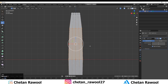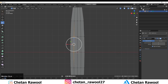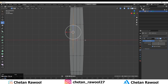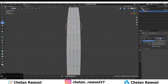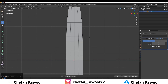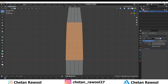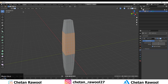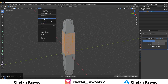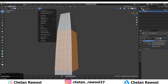In this part I want to add more details, so add a few more loop cuts. Select the faces and make sure you select all the faces in that particular region.